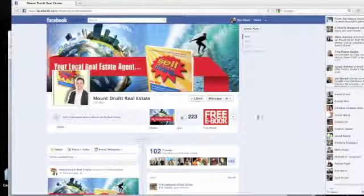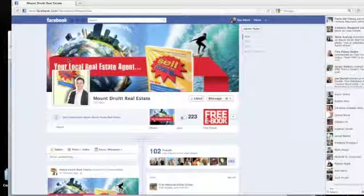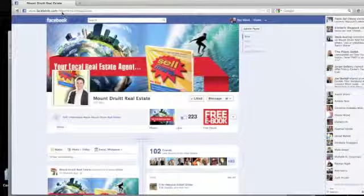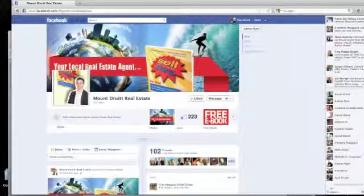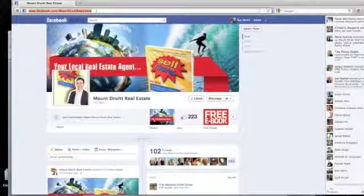Here is a new Facebook profile page. This is Aaron's page and it's facebook.com forward slash Mount Druitt Real Estate, which is the area where Aaron Shiner works.